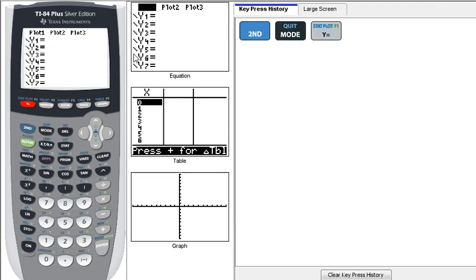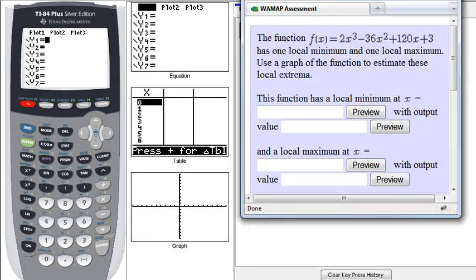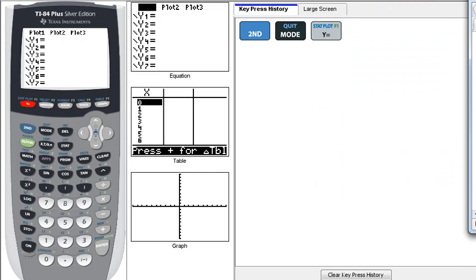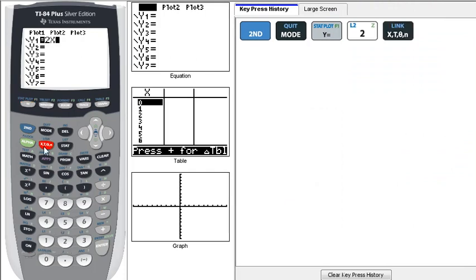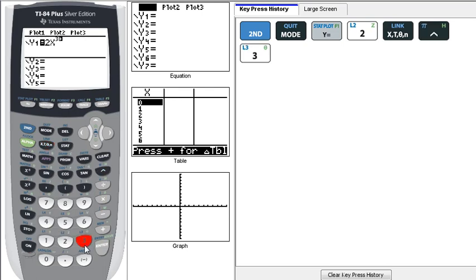And that'll get us to where we can type in our equation. And the equation we had, I'm going to have to move this out of your view here, was 2x, notice that this button is the one that we press to get our x, power of 3, so cubed.